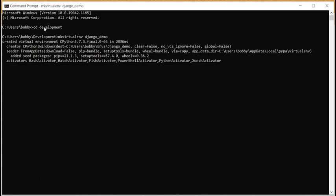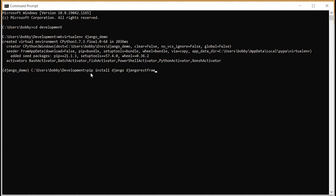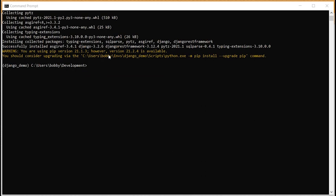That will create the virtual environment and fire it up. Now we need pip to install the libraries — we need Django and also Django REST Framework. You can see it's installed a whole bunch of packages: sqlparse, Python time zone, and others — that's because we used 'pip install django djangorestframework' and these are all the required libraries.